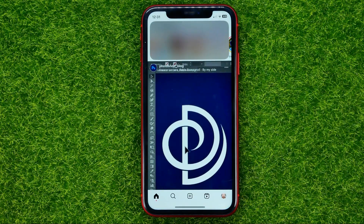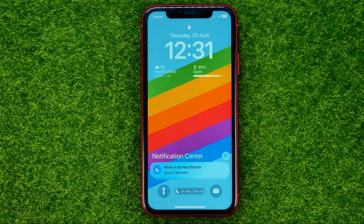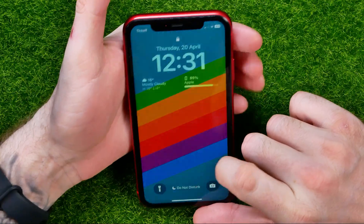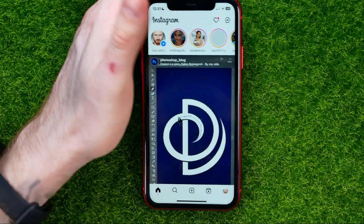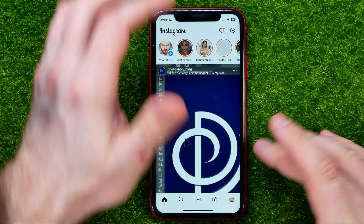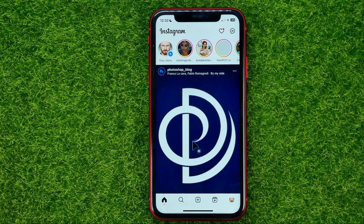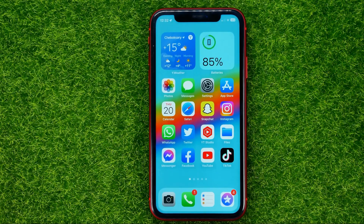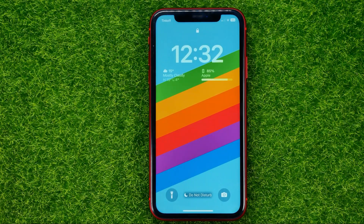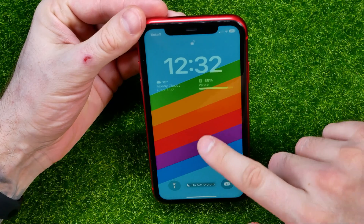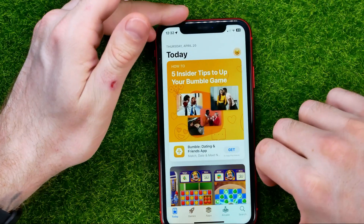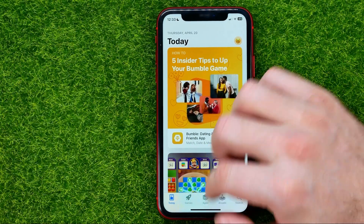Now if you try to open Instagram, it will immediately lock the device after one second. You need to unlock it using your Face ID or passcode to access Instagram. The same applies to the other apps selected — for example, opening the App Store will also require Face ID to unlock the device.